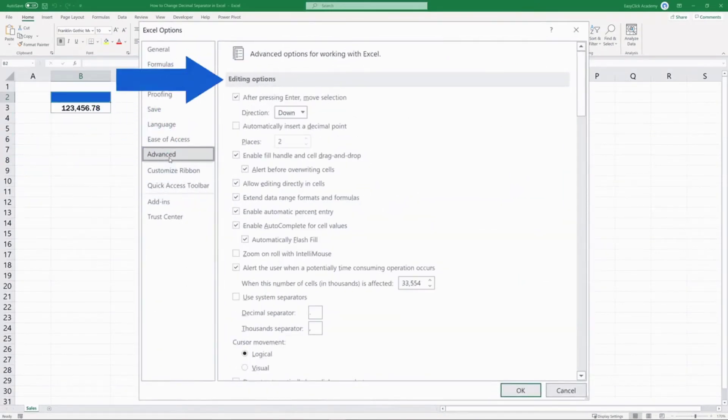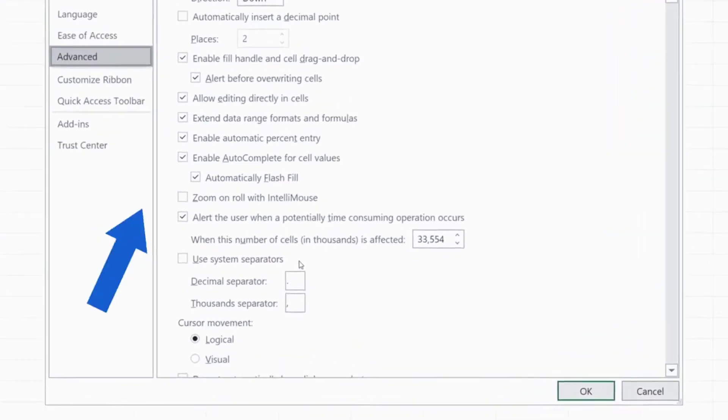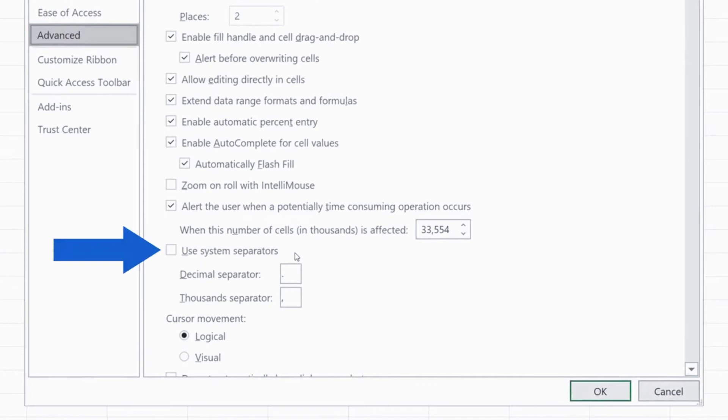Then, under Editing Options, look for the section Use System Separators. Here you can specify what separators you want to use.